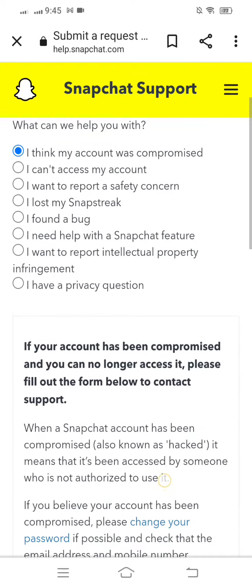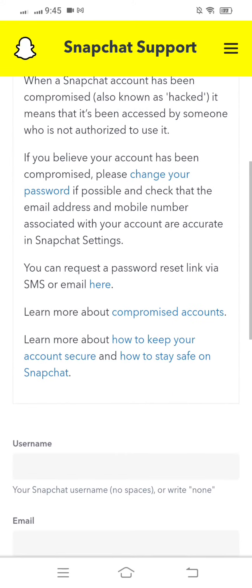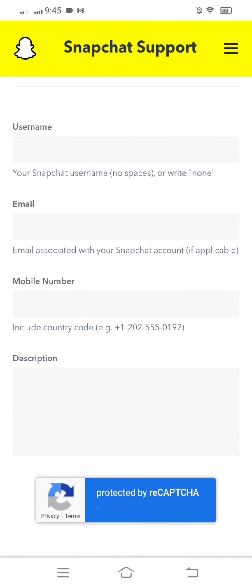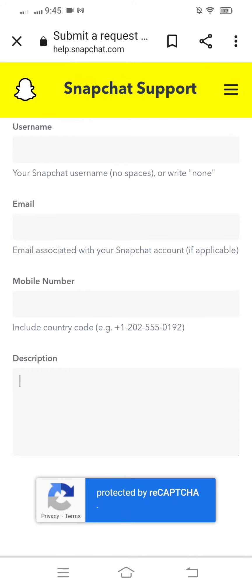Here you can see a field for your Snapchat username — no spaces — so type your username in that box. Below that you can see your email field, so type the email associated with your Snapchat account. Next, there is a mobile number field, so type the mobile number associated with your Snapchat account. You can also see a description option — you have to type in that description box.